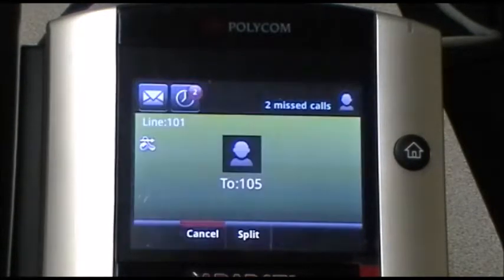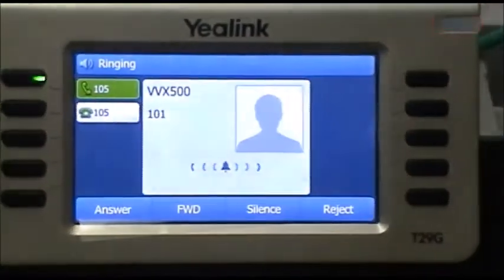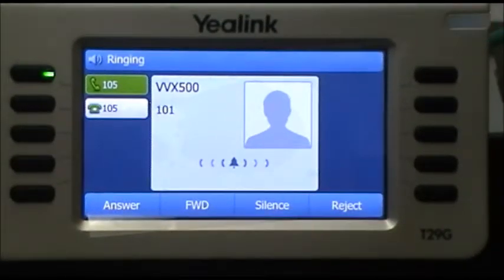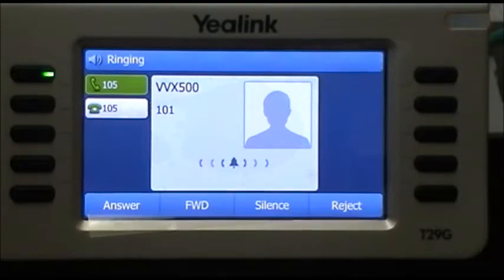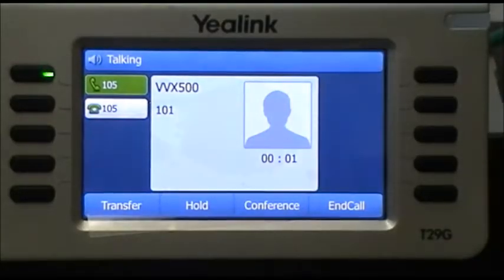We can put the delimiter in there if you like. So it rings over on the Yealink phone — let me just go over so you can see that one. We'll answer that and quickly lift it up.